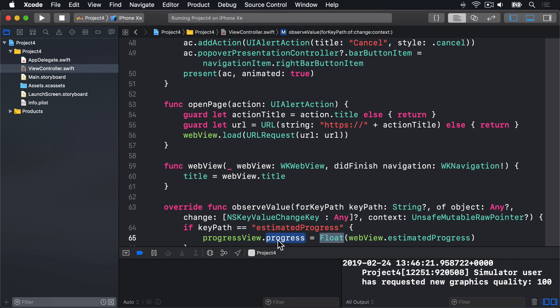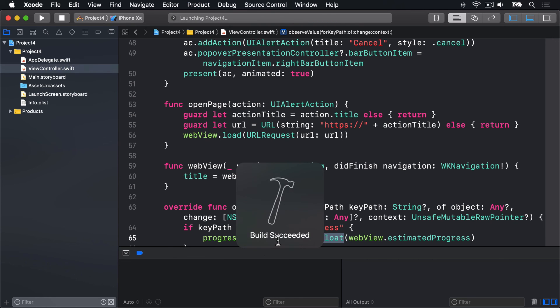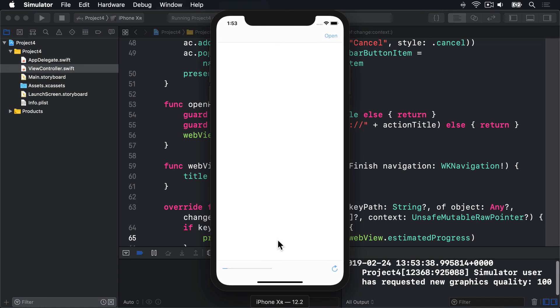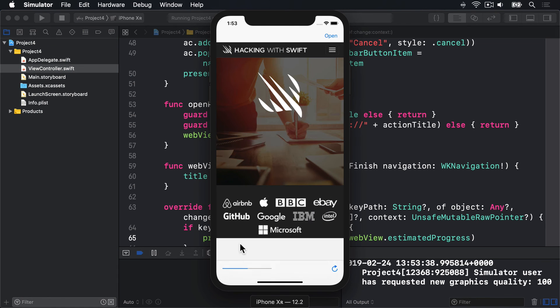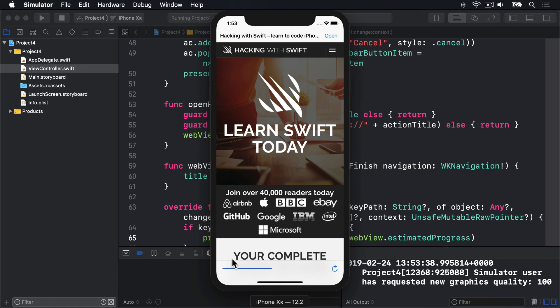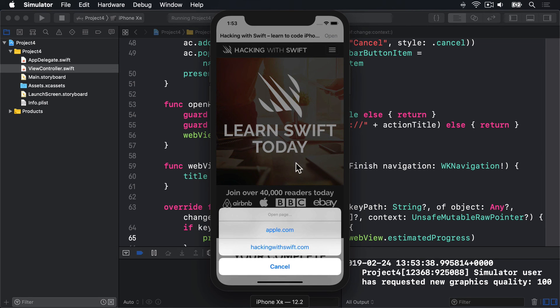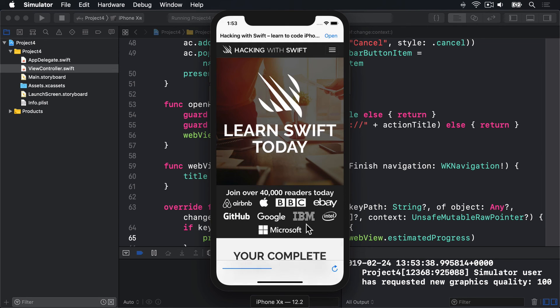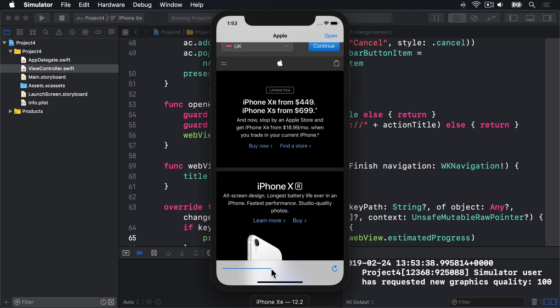If you run the project now, we should see our progress bar fill up with blue as the page loads. Watch the bottom left corner. There it is. See it loading? Let's try apple.com. Starts low, builds up. Boom. It loads.